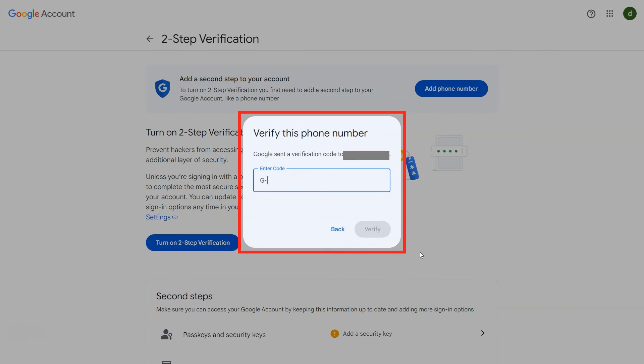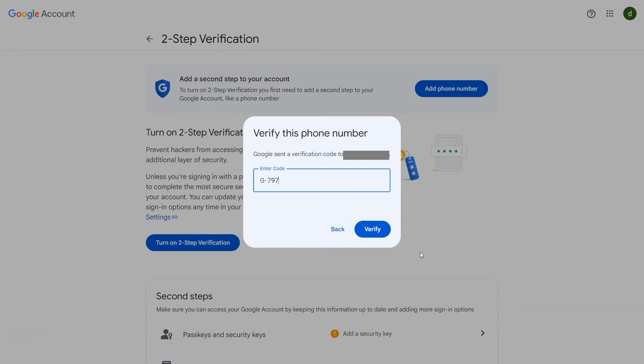A window will appear on screen to enter the verification code. After entering verification code, click on verify button.